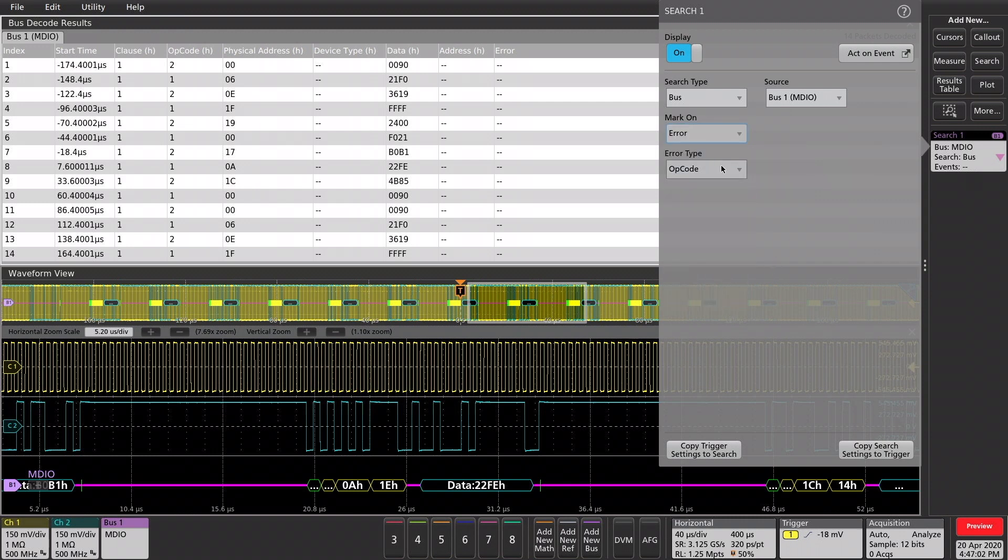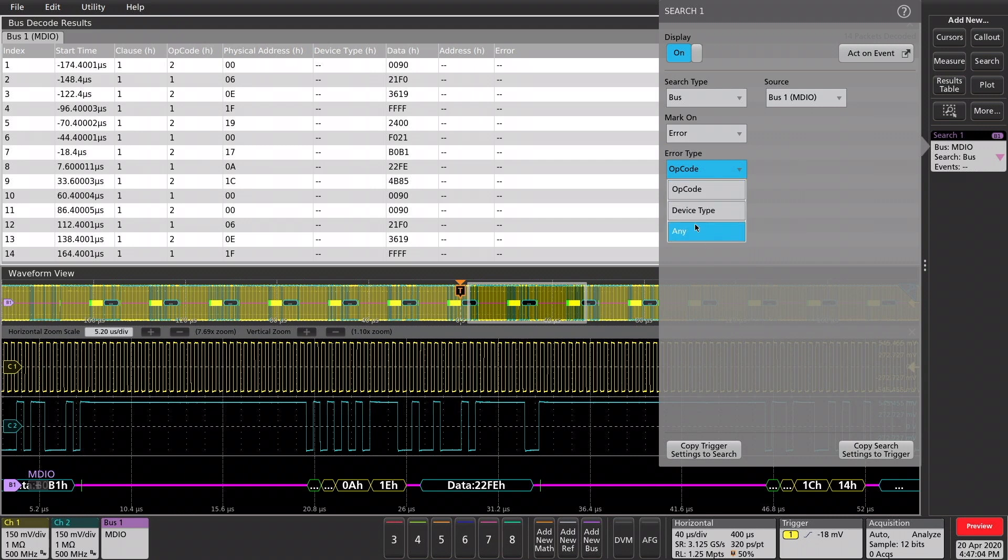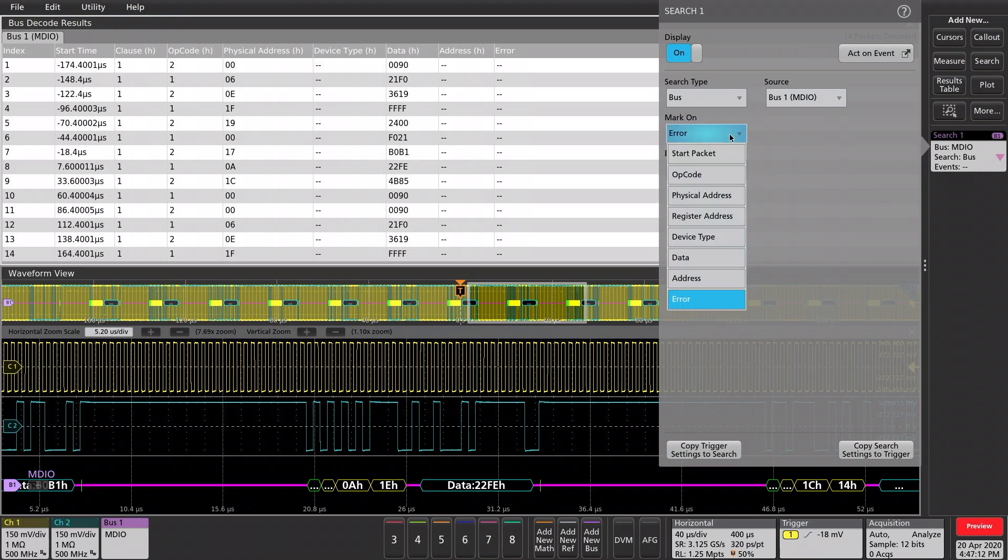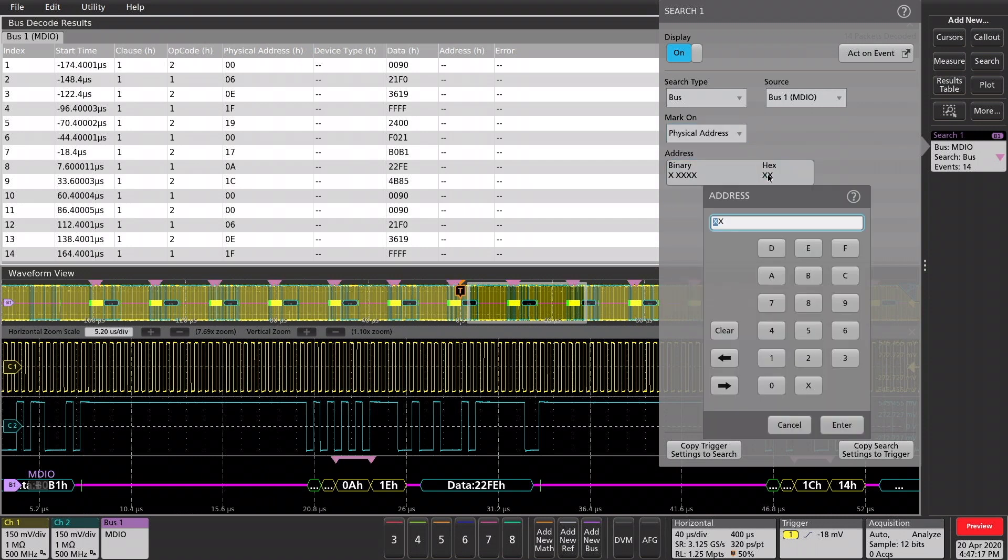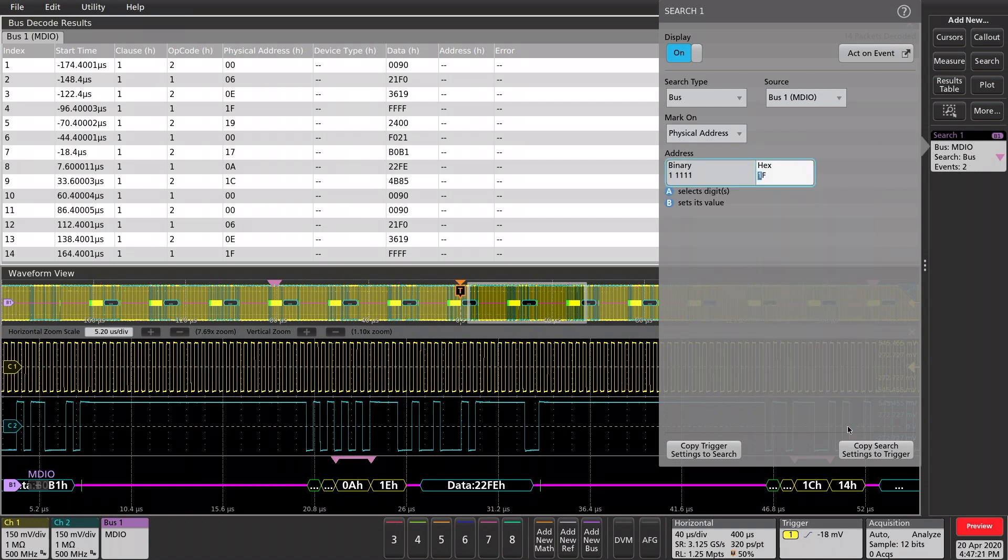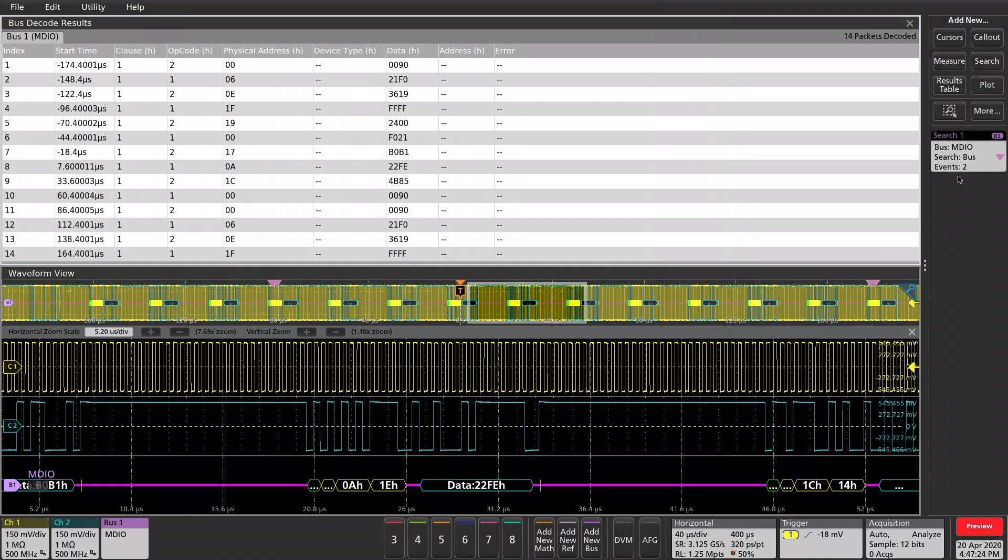And in the error, you can choose what type of error you're looking for. I think we have a good capture here without any errors. So, for this, let's do a physical address. And I see 1F as an option. Let's enter that and close that out.